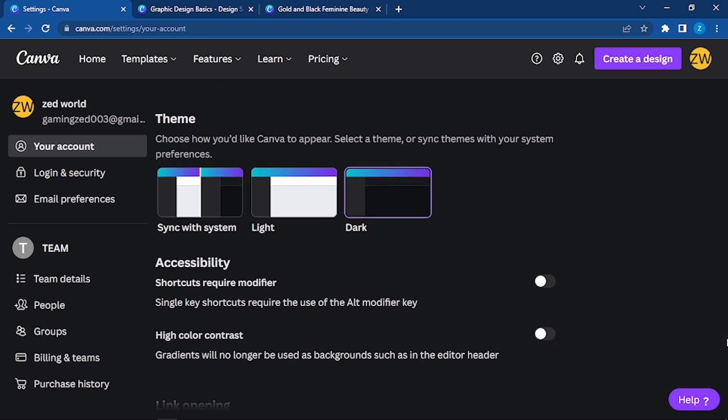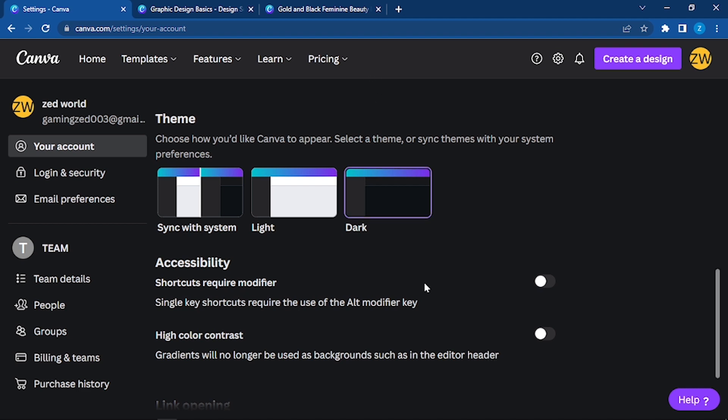Accessibility: shortcuts required modifier. Single key shortcuts require the use of alt modifier. If you want to have shortcuts, then you can click on this and allow it. High color gradient: gradients will no longer be used as background such as in the editor header.